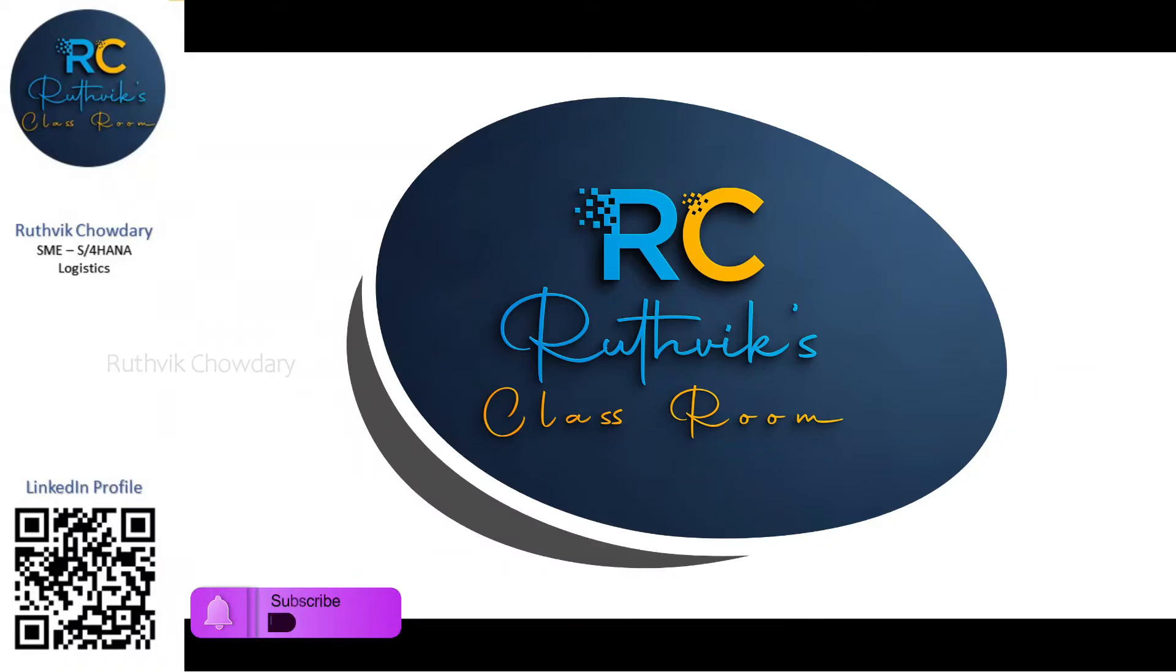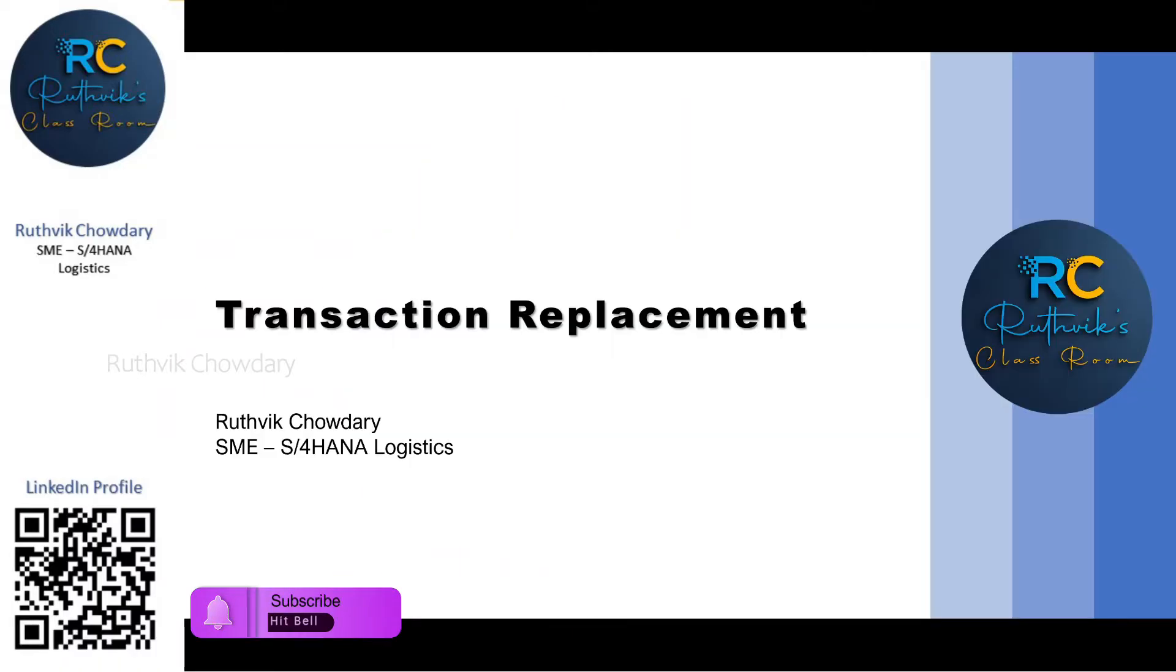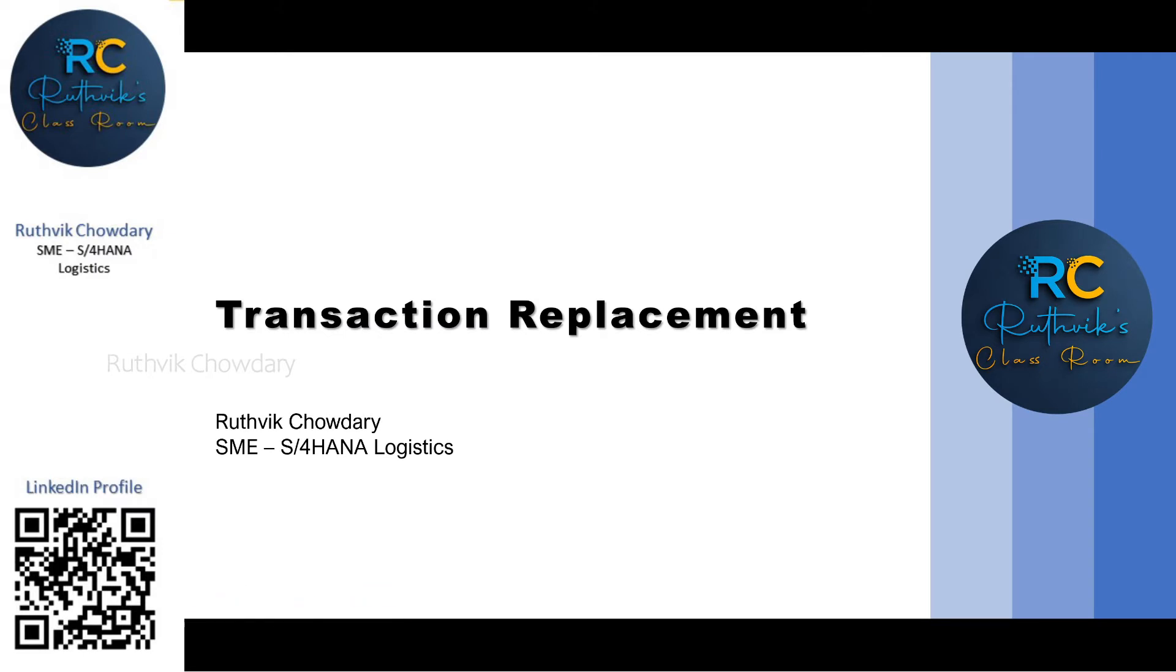Hello everyone! Welcome to Rutwik's Classroom. In today's video we'll be seeing what transactions got replaced with S4HANA release. So without any further delay let's get started.